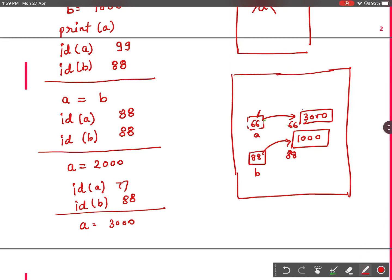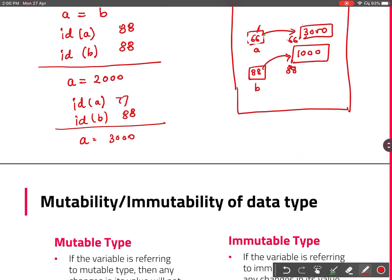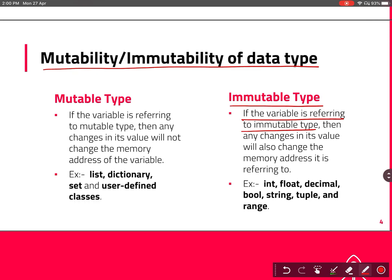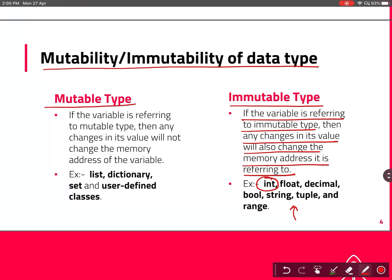Variables that change their memory location when we assign something new to them are called immutable variables, or immutable data type variables. So there are two types of data types: mutable and immutable. For immutable types, any change to the variable's value will also change the memory address it is referring to — like integer, which we just saw. Other immutable data types include float, decimal, boolean, string, tuple, and range.